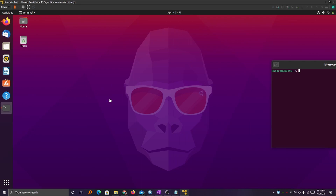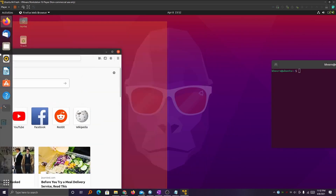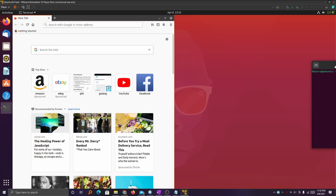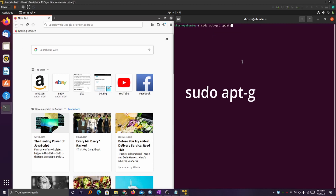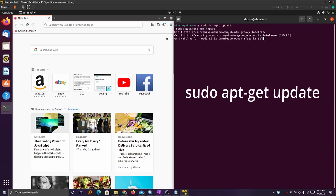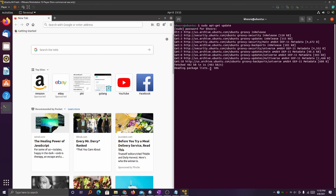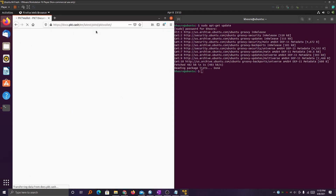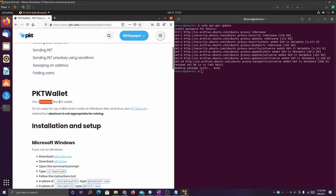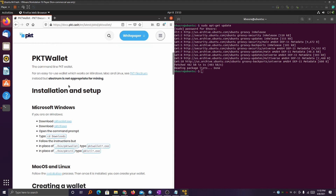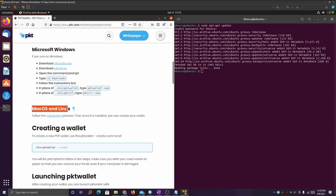I'm going to put the terminal to the right and open Firefox on the left. You can use any browser you have, it doesn't have to be Firefox. The first thing we want to do in the command line is make sure that everything's up to date — that code will be pasted in the description below. Once you're ready, go into the browser of your choice and paste the link from below. It'll take you to the PKT page for creating a wallet — specifically, the command line wallet. This page has a step-by-step guide in case you get lost.